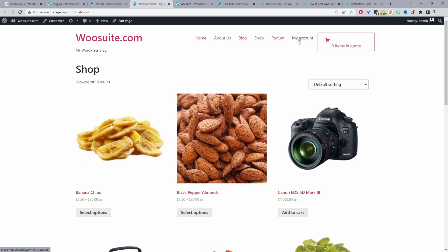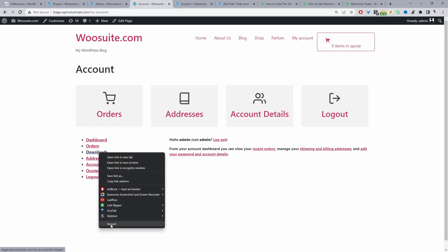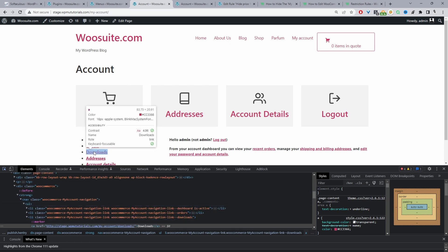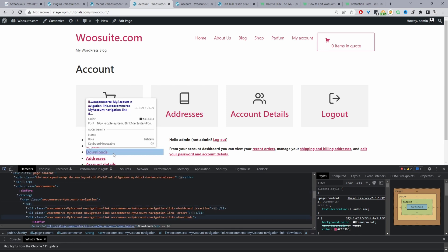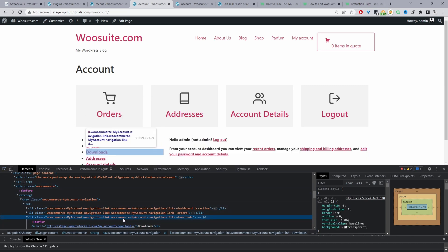Now I'm going to show you how to hide specific links on the dashboard page. Let's say we didn't want to display the Downloads link — all we're going to do is right-click and then click Inspect. From here, we'll click the selector icon and select the Downloads link. What we're trying to do is get the class name for that element.